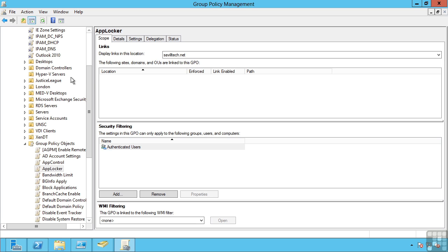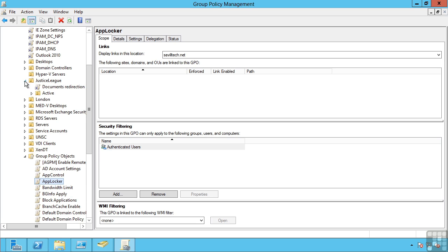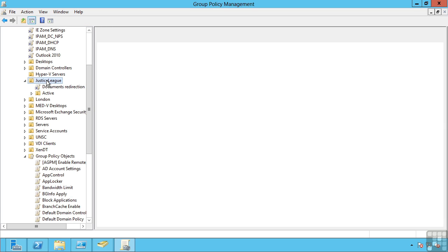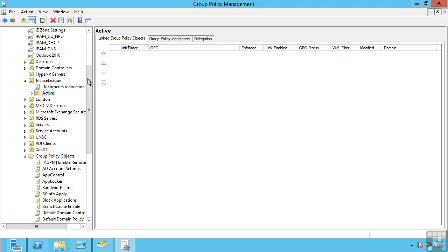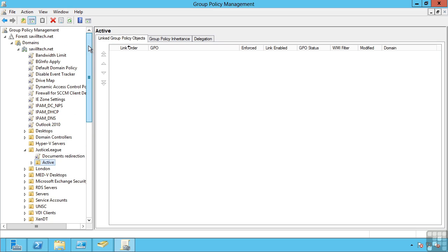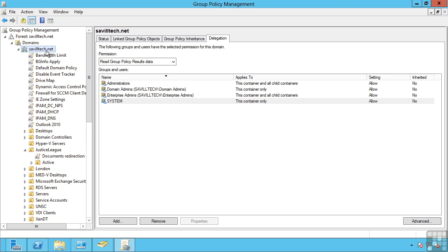Since organizational units can be embedded, group policy objects at the furthest site are applied first and then work their way inwards. So the last group policy objects to be applied are the OU the object actually sits in, so therefore takes precedence, which is what you would want to happen. I may, for example, have a setting applied at the domain level, but I might have something more specific for a certain set of users or computers for their OU. So I would want that to override the general domain policy.